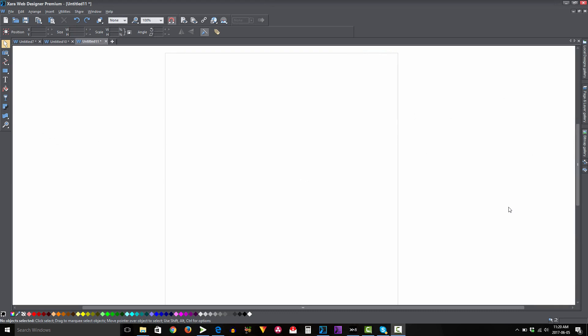In this video, we're going to talk about the paste to selected page feature for the XR Web Designer 365 Premium software. So let's go ahead and get started.